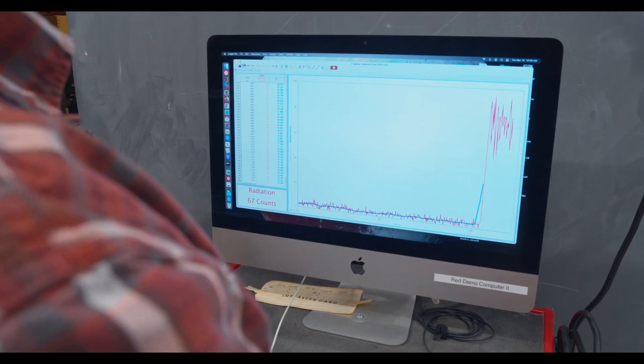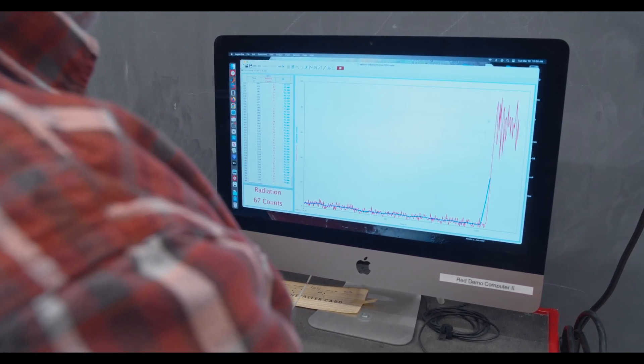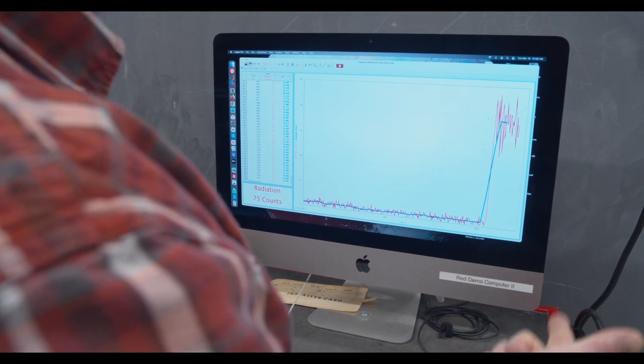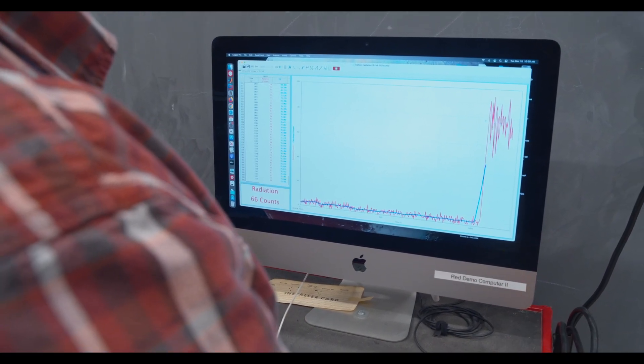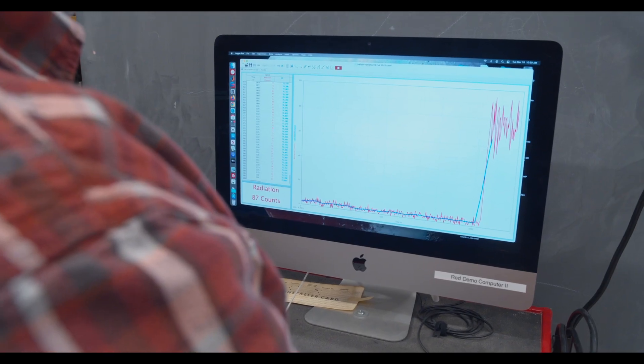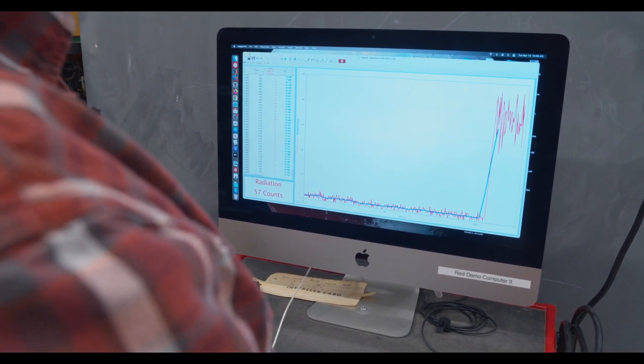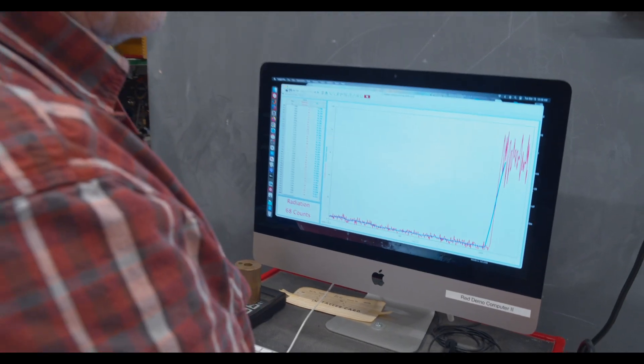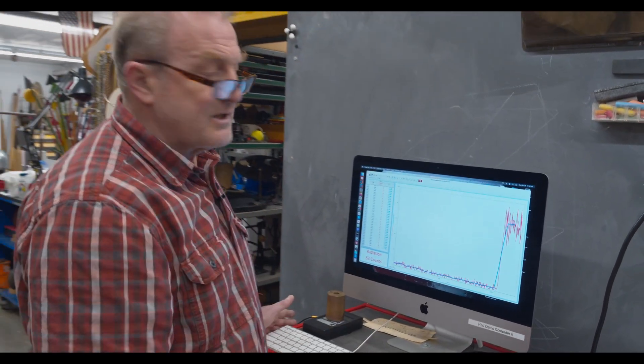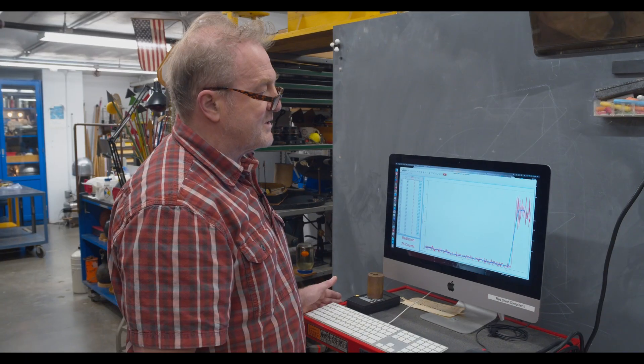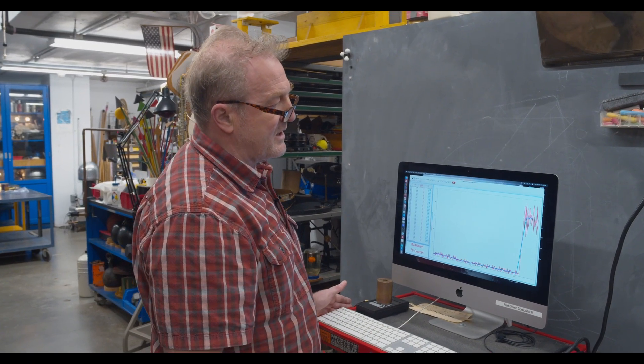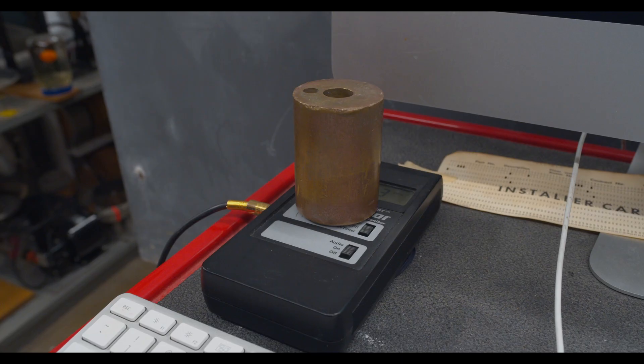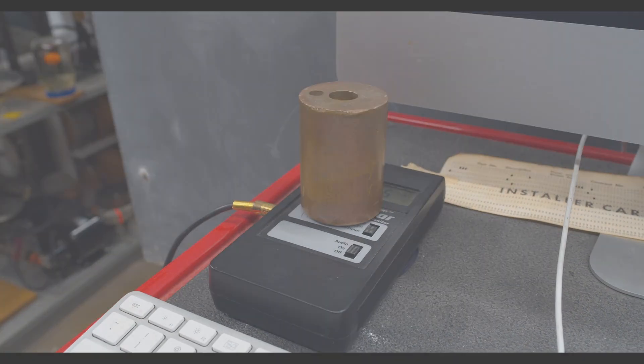For the most part it's alpha particles. This counter can count alpha, beta, and gamma particles. The half-life of the particles that we catch, we know from previous experience, is on the order of 45 minutes. So we're going to step away, let this count, and come back in 30 or 40 minutes and see where this count is.